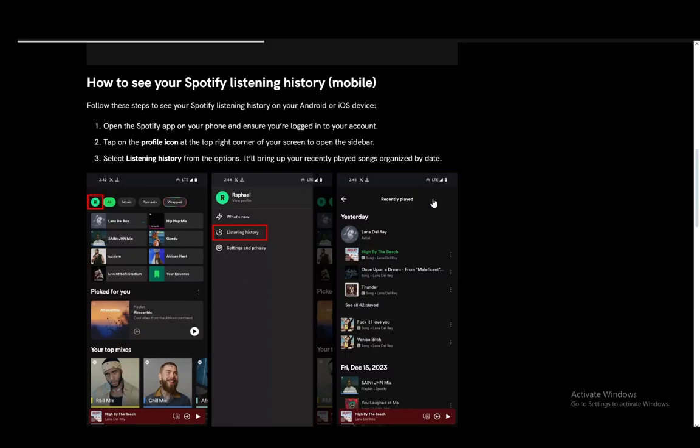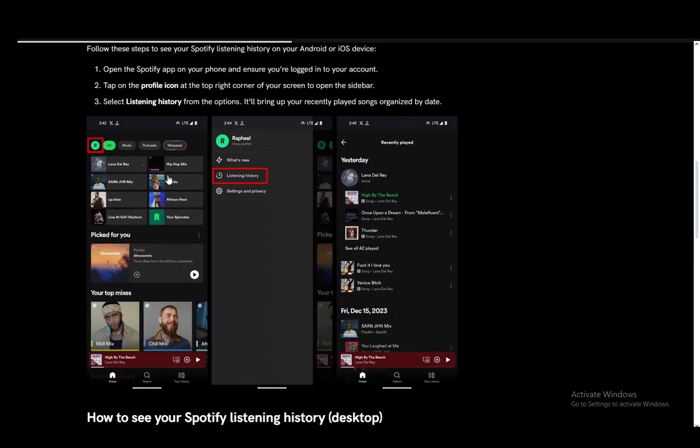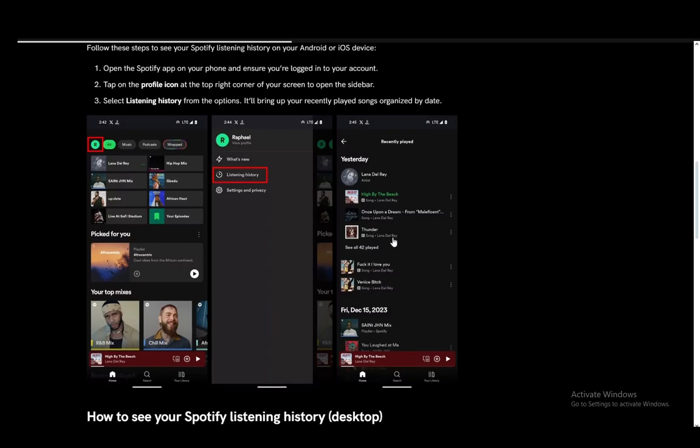Once you click on that, you just need to select listening history from the options and it'll bring you your recently played songs organized by date, which you can see in this screenshot here. And it is as easy as that.